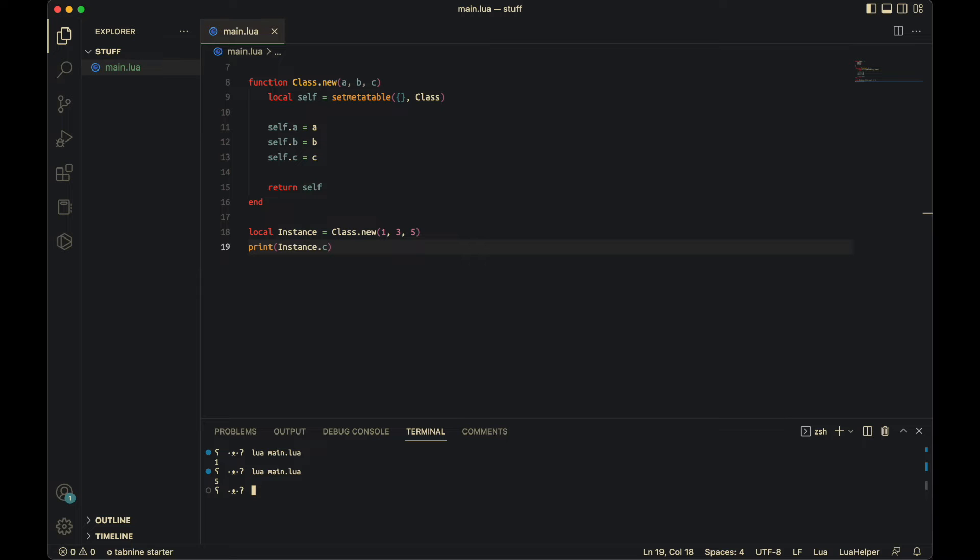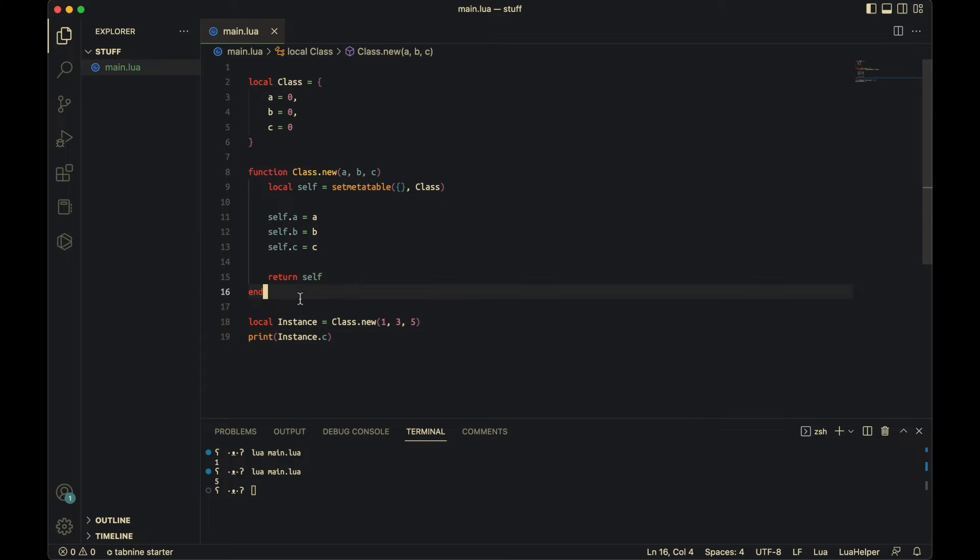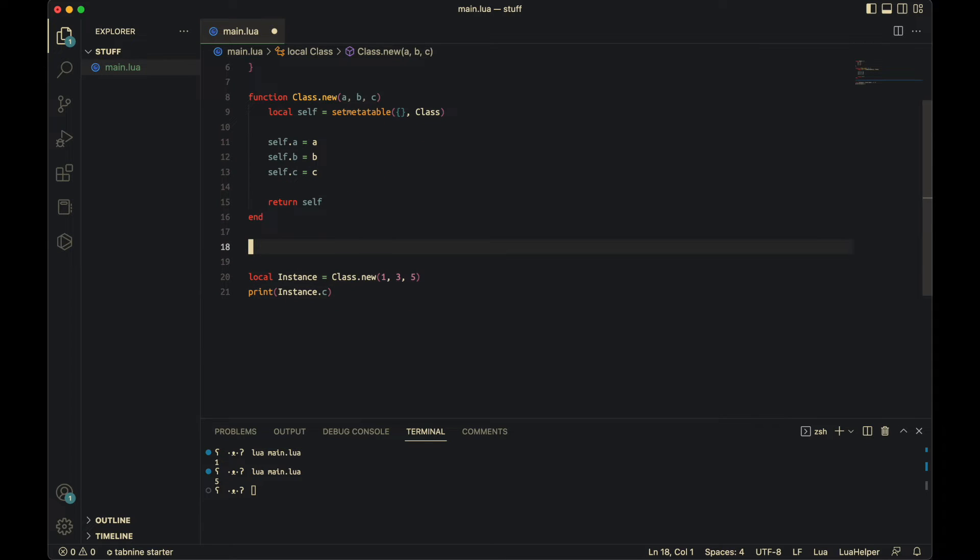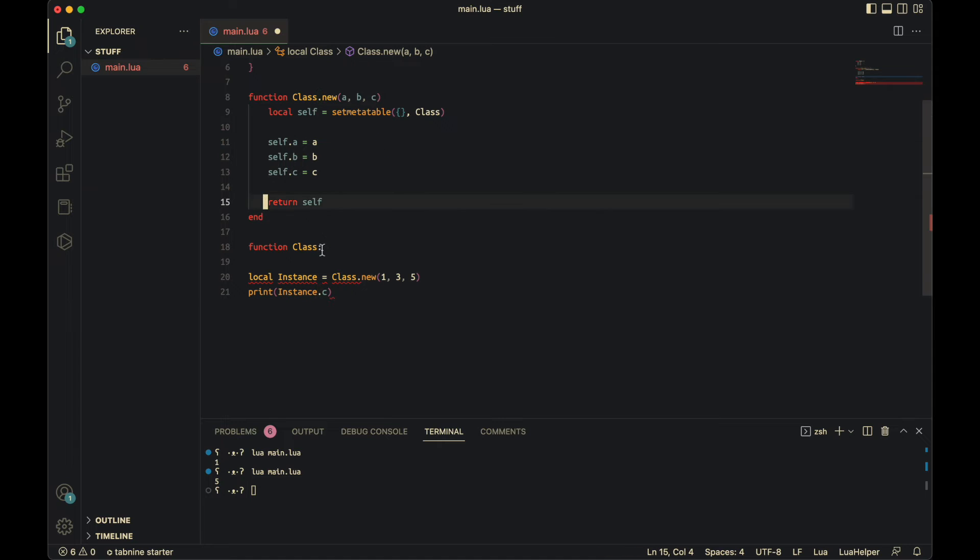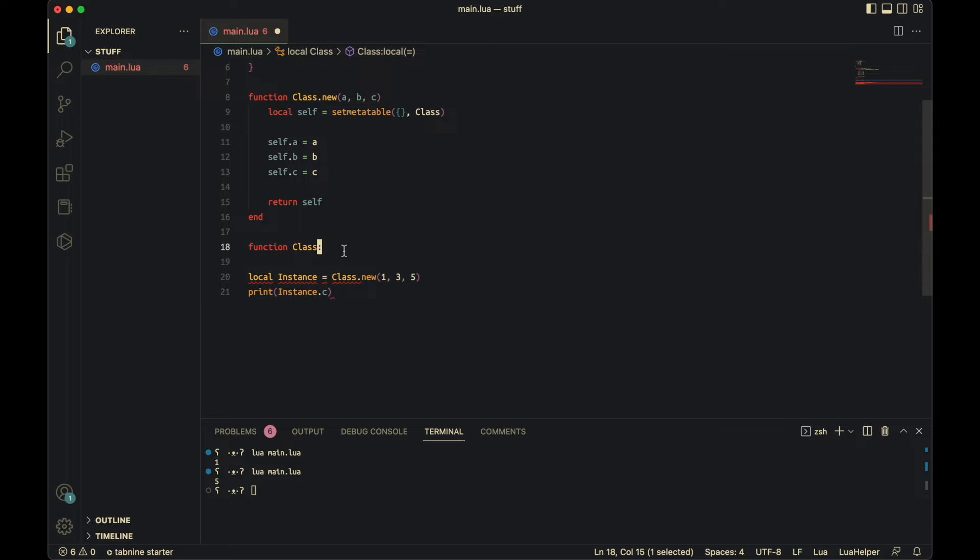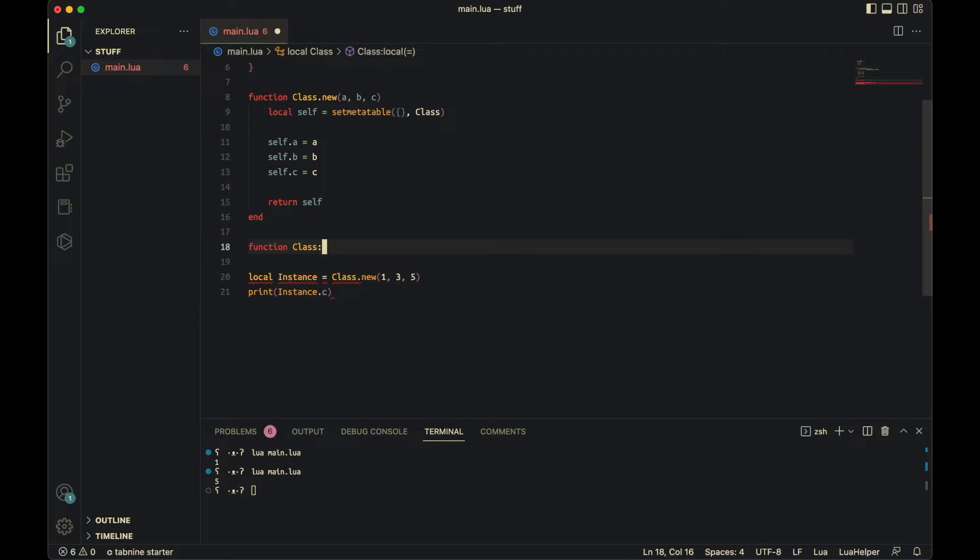So now it correctly has this, but what if I want a function that will add every single one of these properties together and return it? So the way you would do that is function class colon, not a dot here. Because if you notice here, there's a dot. That is necessary to be a dot. And here, this is necessary to be a colon. This colon means it's a metamethod. So it'll pass self in automatically. And you don't need to do anything with that.